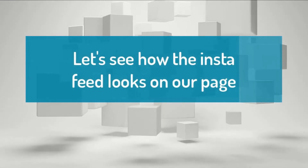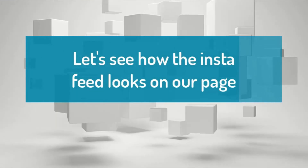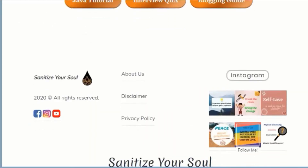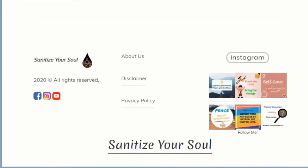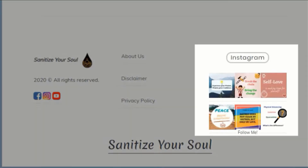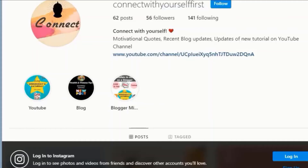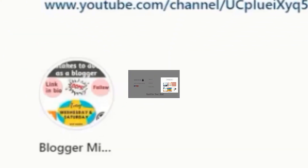Let's see how the Insta feed looks on our page. This is the final look. Click on the Follow Me link and test if it takes you to your Instagram account or not.